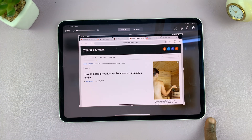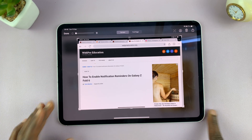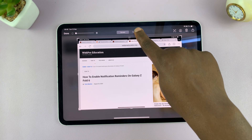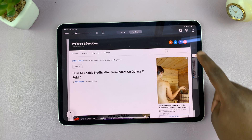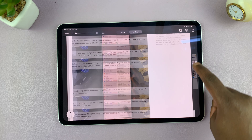Tap on the screenshot thumbnail in the bottom left corner and you should see the option for full page. Tap on that and it's going to capture the entire page for you.